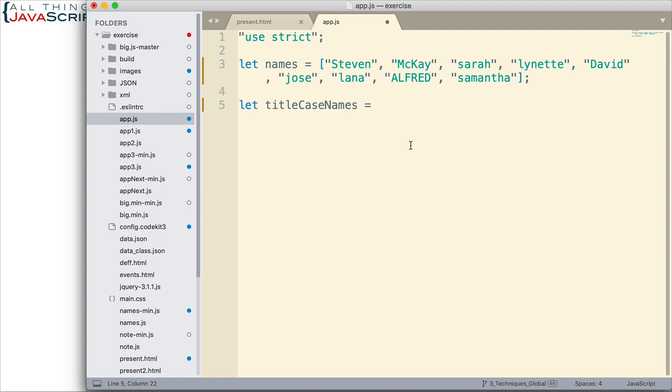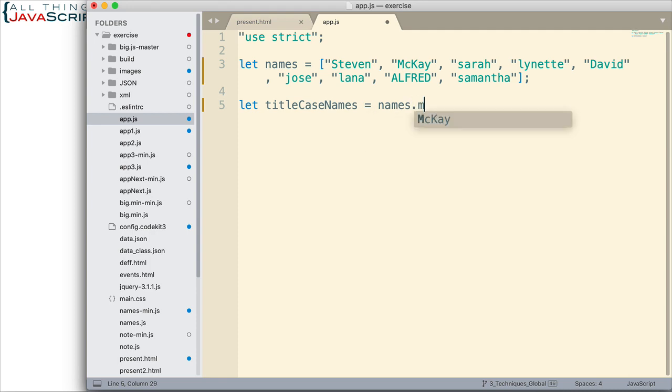So, we're going to map to a new array. The way we do that is names.map. That's how we start it.